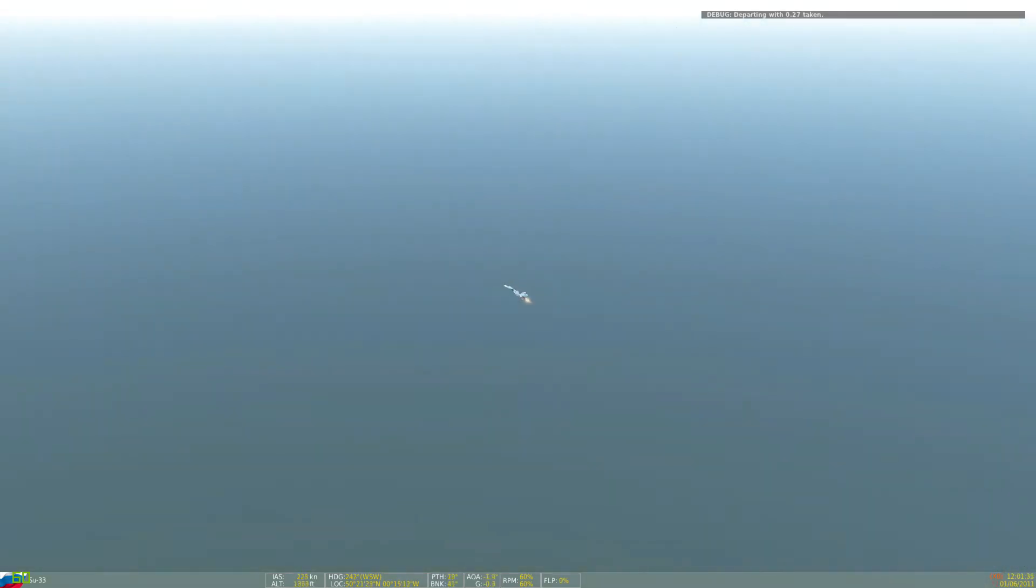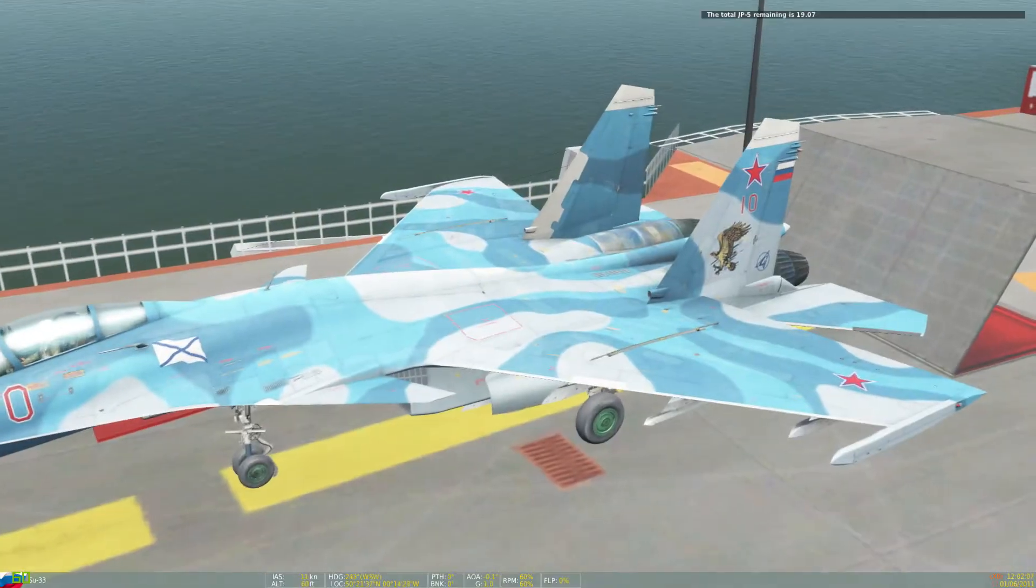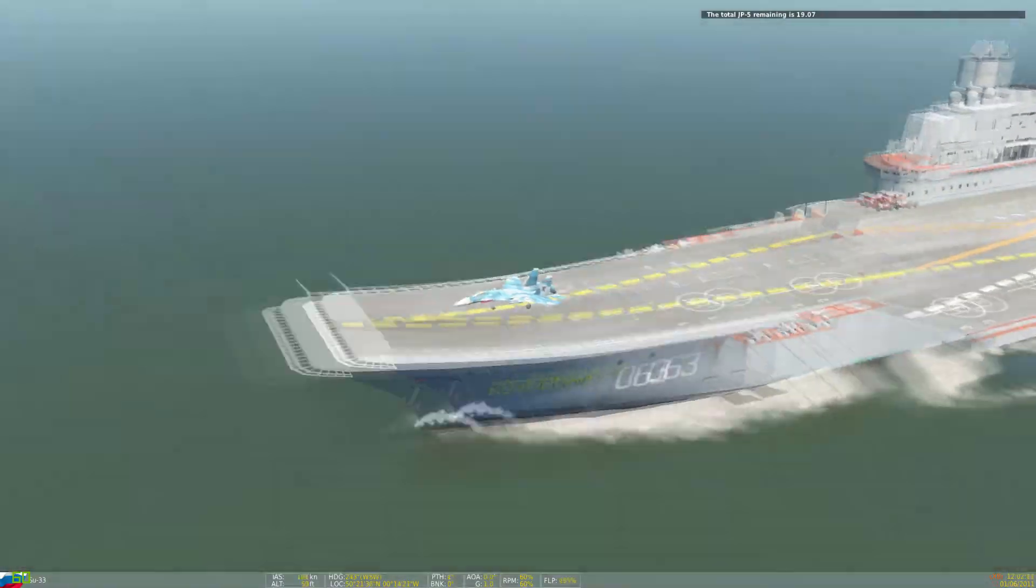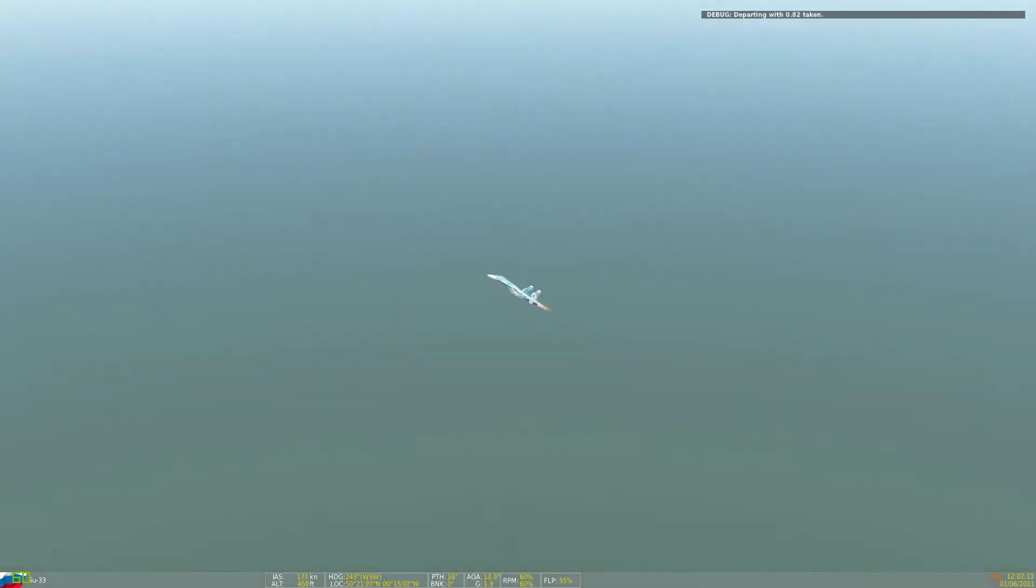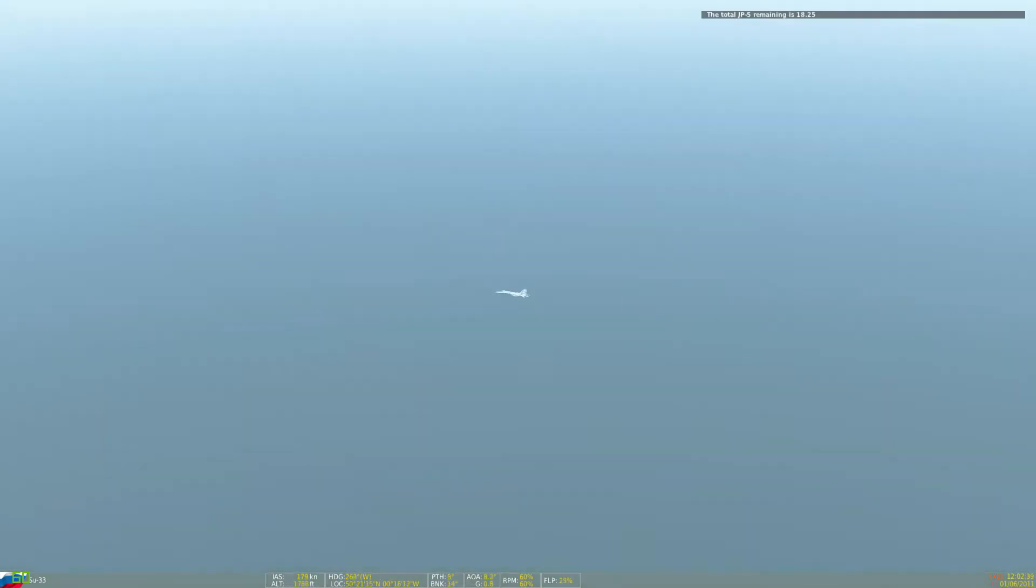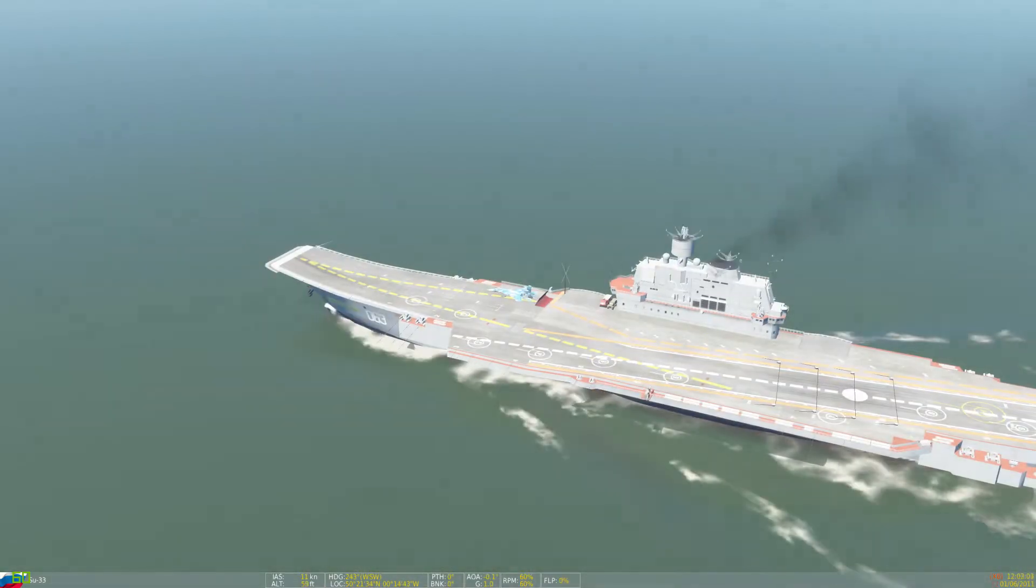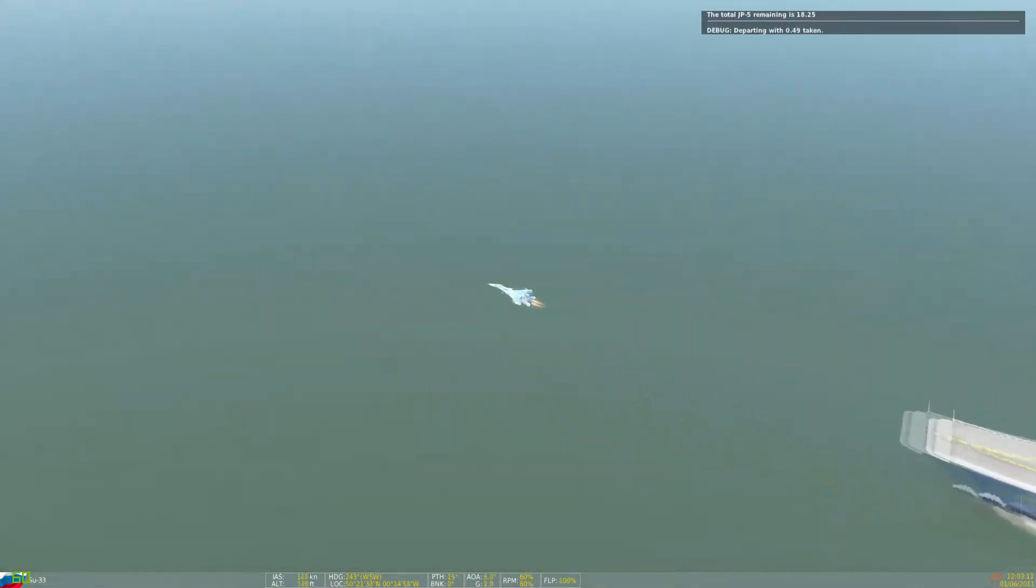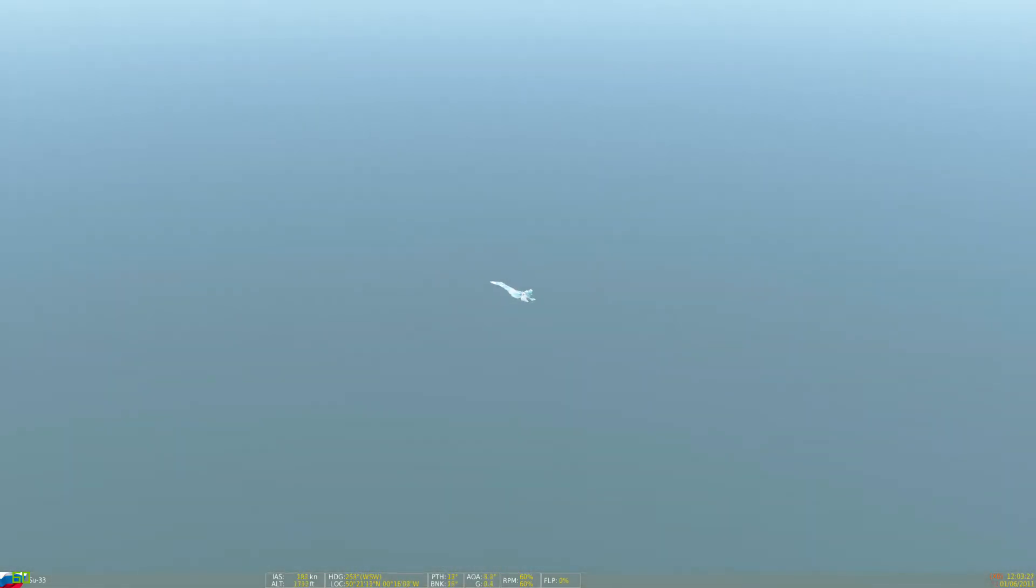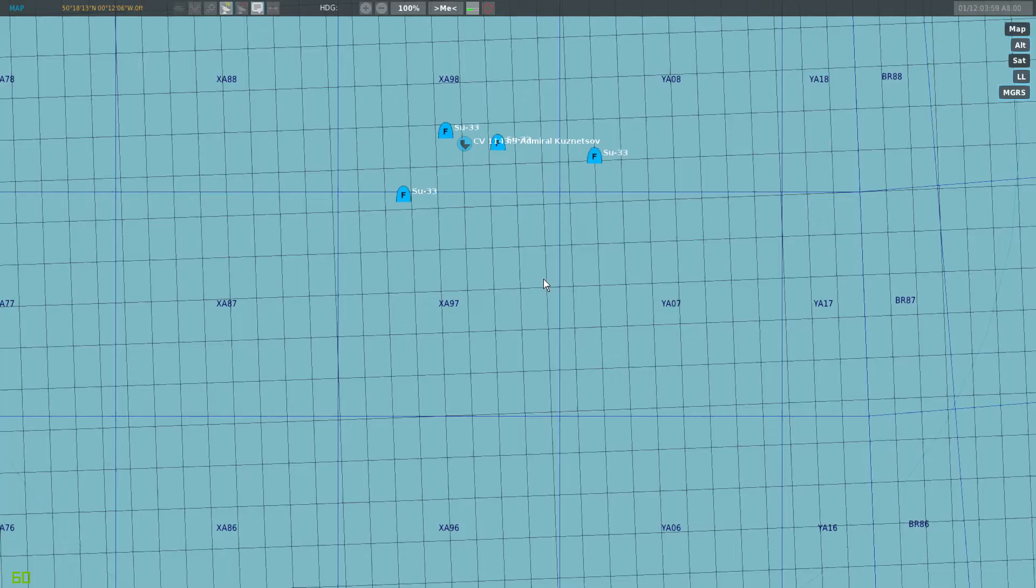So he takes off with a quarter of a tank, we're down to 19. And the last one taking off with half a tank and we're down to 17. So now let's fast forward.